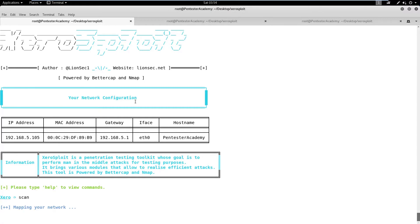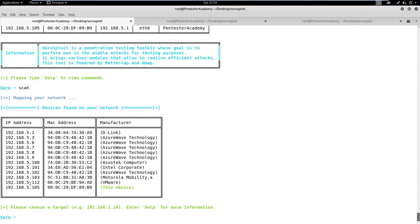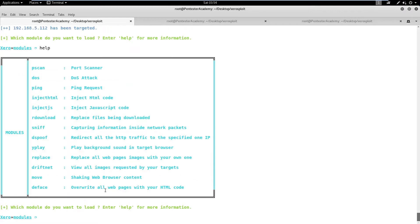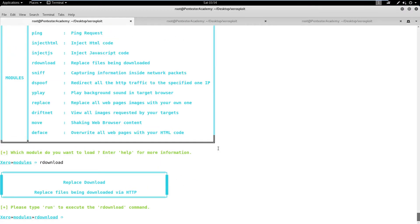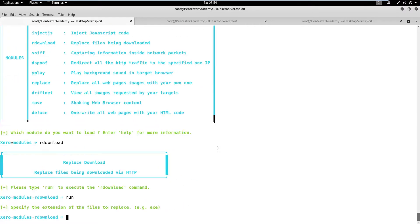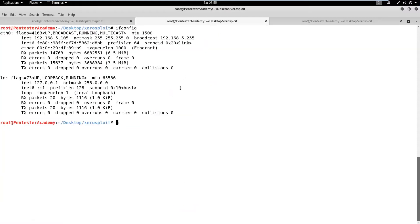Now, we need to set the Ethernet interface name, which in this case is Eth0. Then, we can run a scan on the network using the scan command. We can observe the details of other systems on the network. We can also observe that it has correctly identified that our target machine is a virtual machine. Let's enter the target machine's IP address.